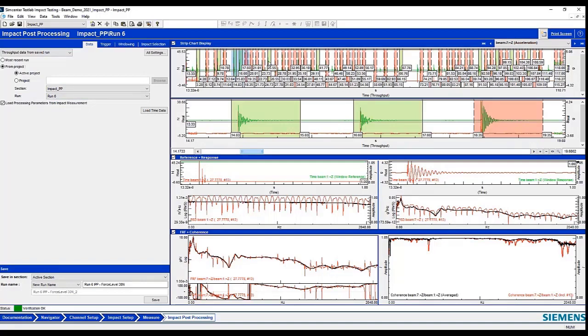And up here in this display is how the system has automatically, with its algorithm, gone through and detected where it finds good impacts. And it will color code these with green if it finds a good impact, where it is not an overload, it's not a double impact, and it also is within a certain force range.